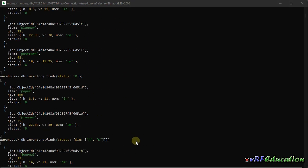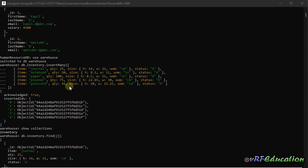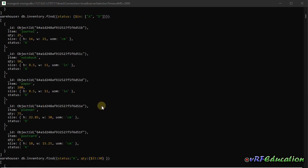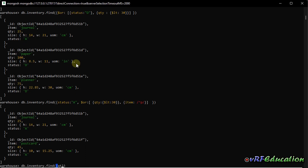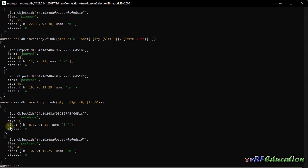For a range query — items with qty between 40 and 60 — we write: db.inventory.find({qty: {$gt: 40, $lt: 60}}). We combine $gt (greater than) and $lt (less than) inside one object. AND is used implicitly, and we get two items whose qty falls in that range.